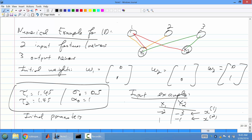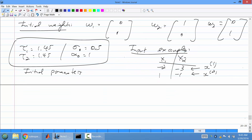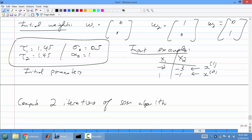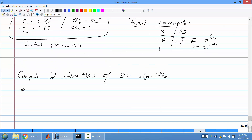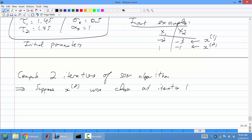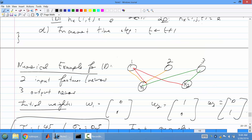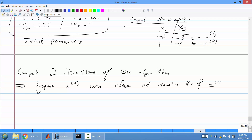Here are the input examples: example 1 is (1, -1) and example 2 is (3, 2). We want to compute two iterations of the SOM algorithm. Suppose the second training example (3, 2) is chosen at iteration 1, and the first example (1, -1) is chosen at iteration 2.